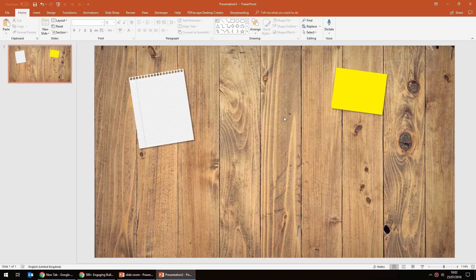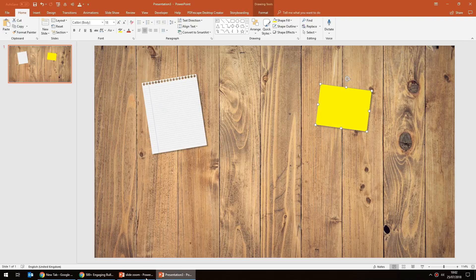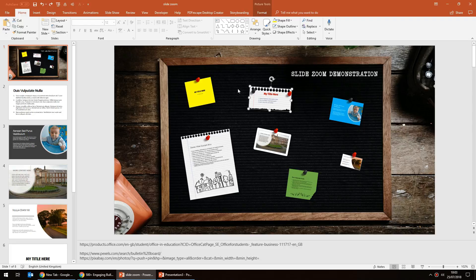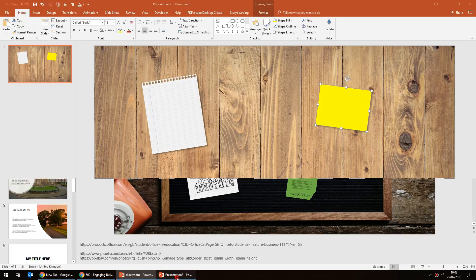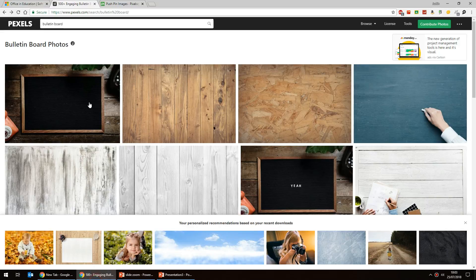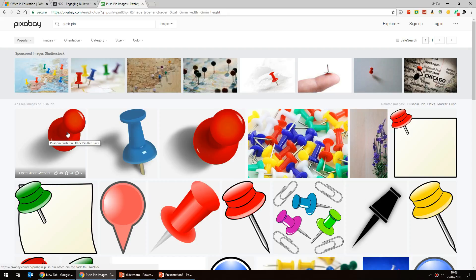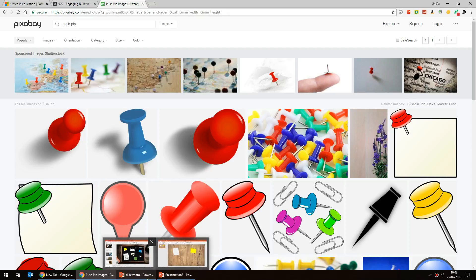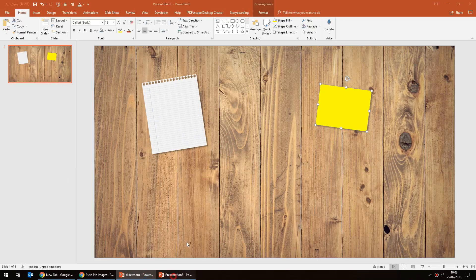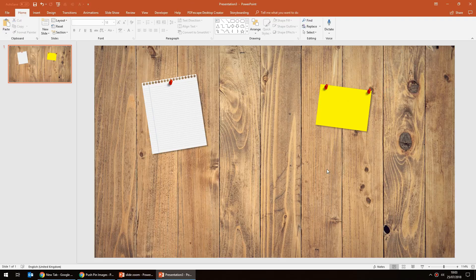Now let's add some items to the notice board. I did a tutorial recently on how to create what looks like a torn sheet of paper from a notebook — check that out as I'll link it in the description. The rest of the items are simply squares styled to look like post-it notes. Create a shape with a post-it note look, remove the outline, make it classic yellow, and add a shadow to make it look like it's in front of the board.